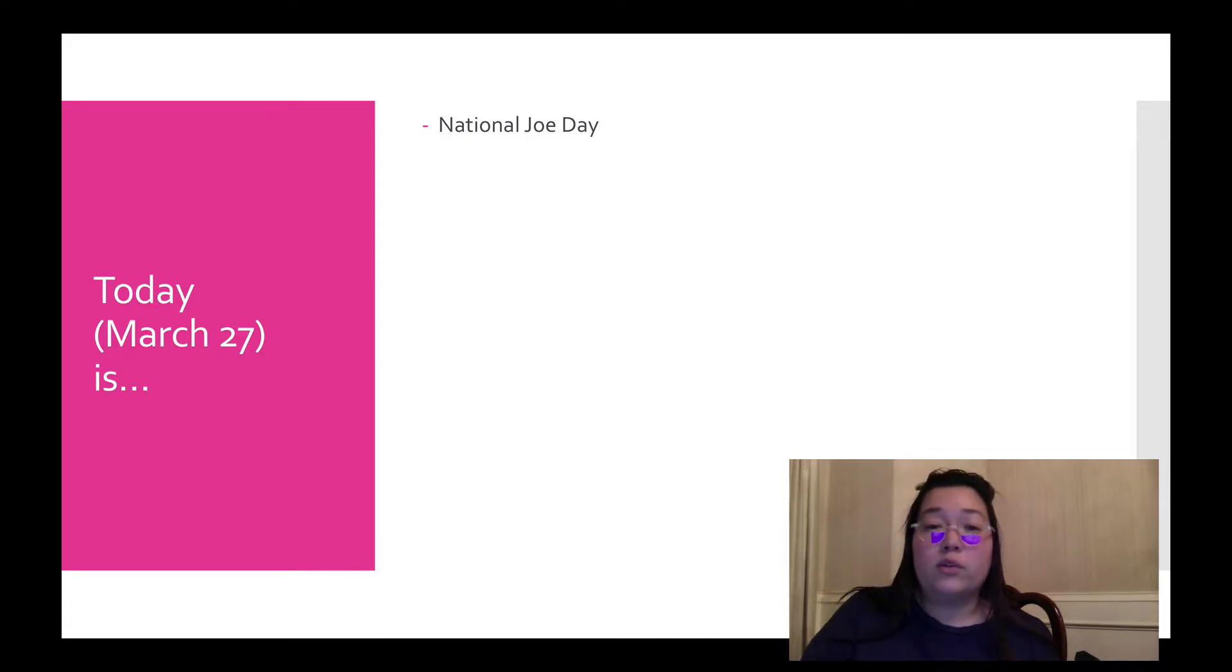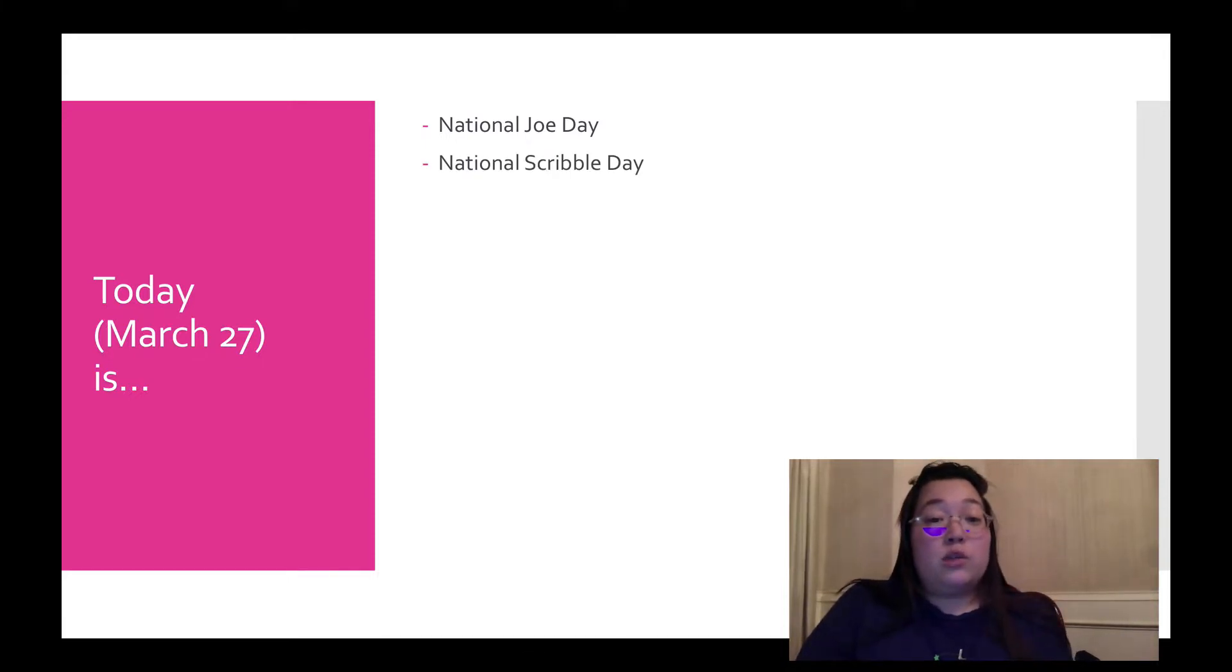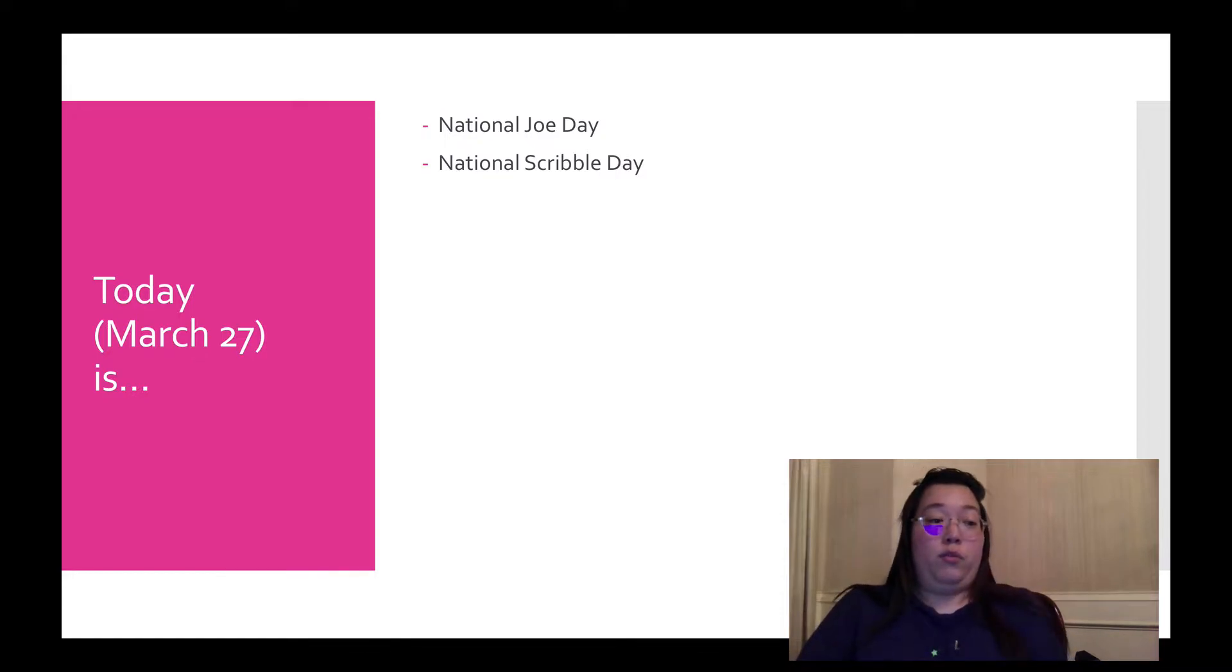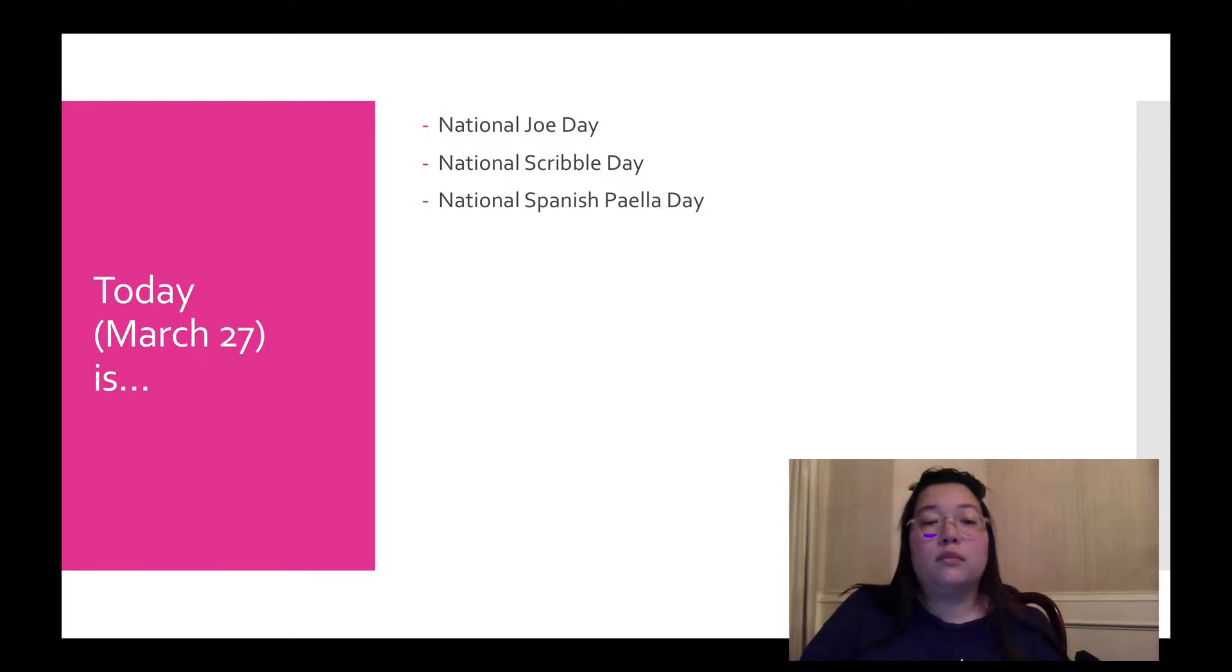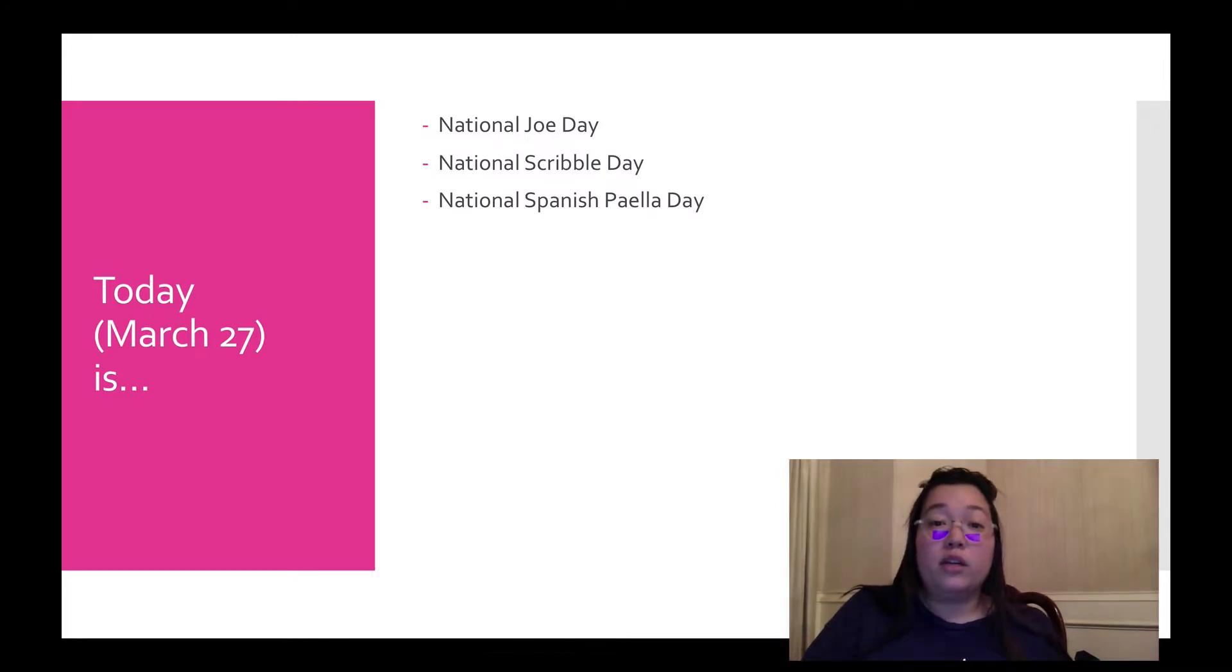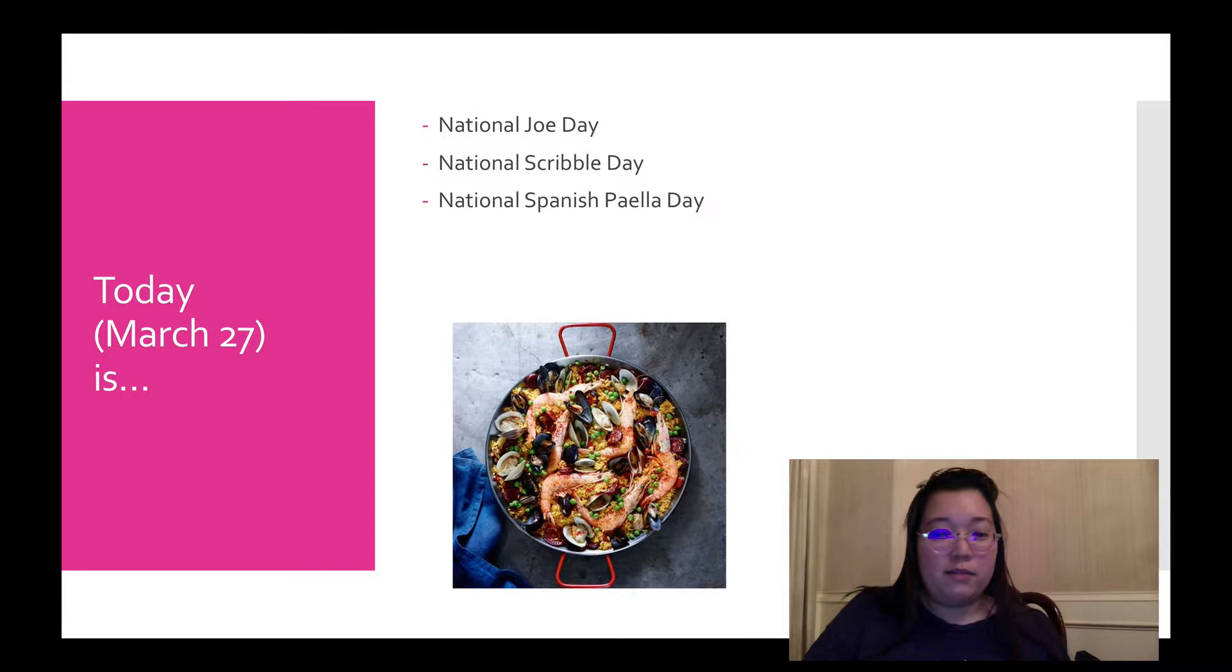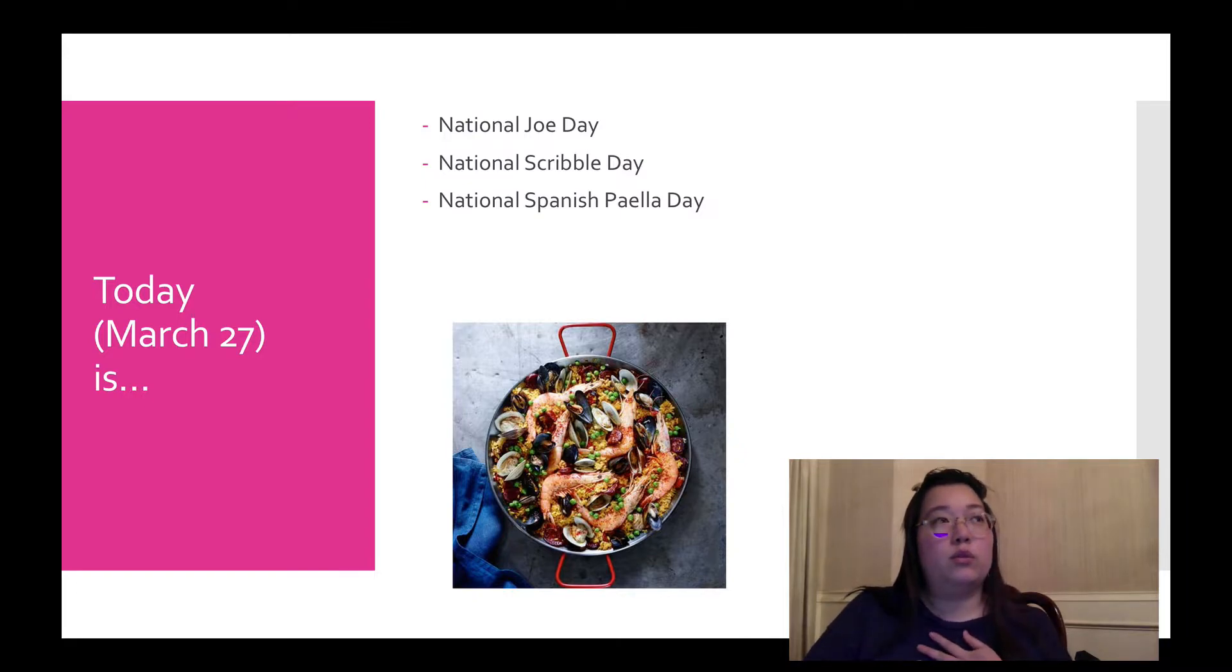I wonder if there's one for each common name. It's also National Scribble Day, which is good for people like me who can only scribble. National Spanish Paella Day. I was pretty excited about this. I don't know if any of you have ever had paella. It's pretty awesome. I found this cool picture of this shrimp and chorizo paella. Oh, I really want to eat it.